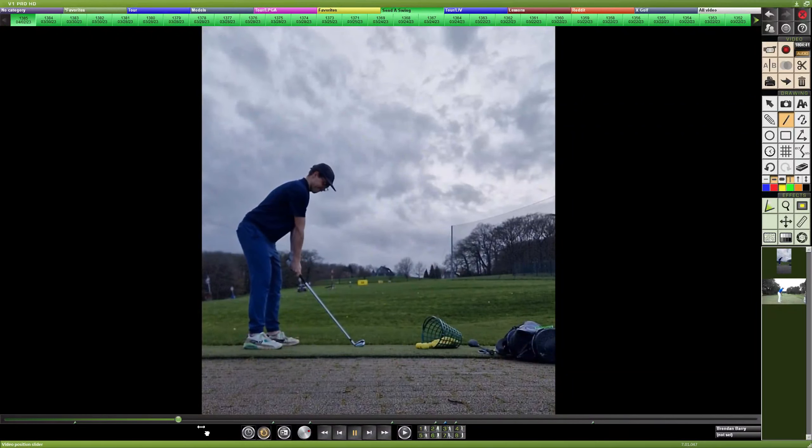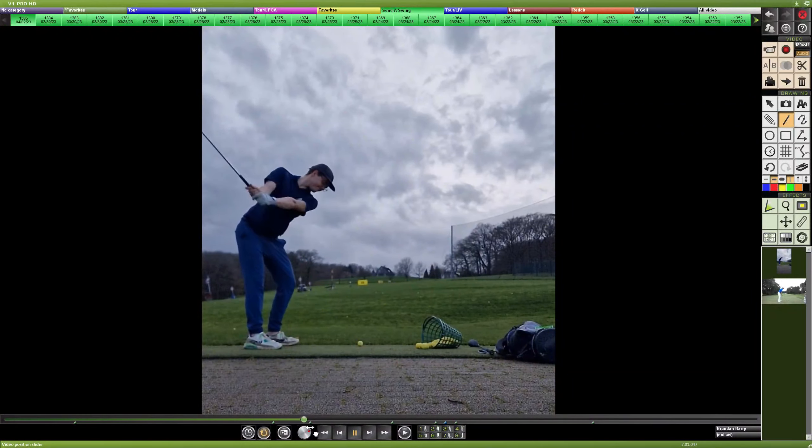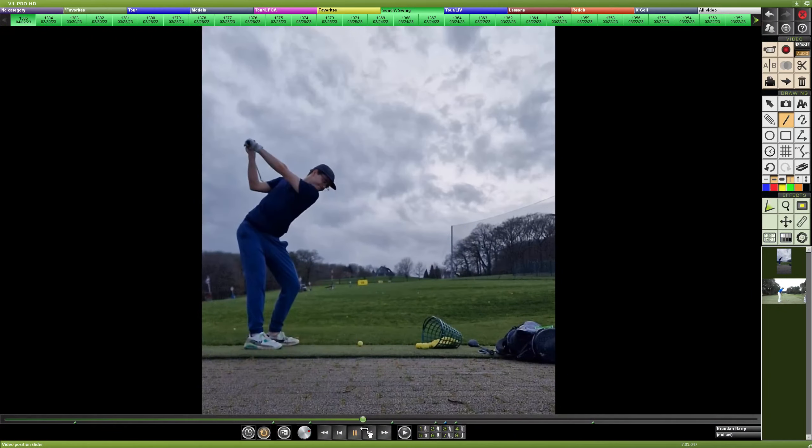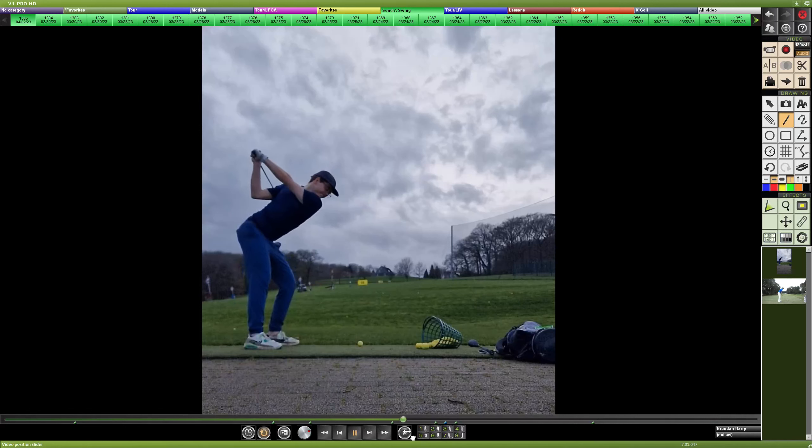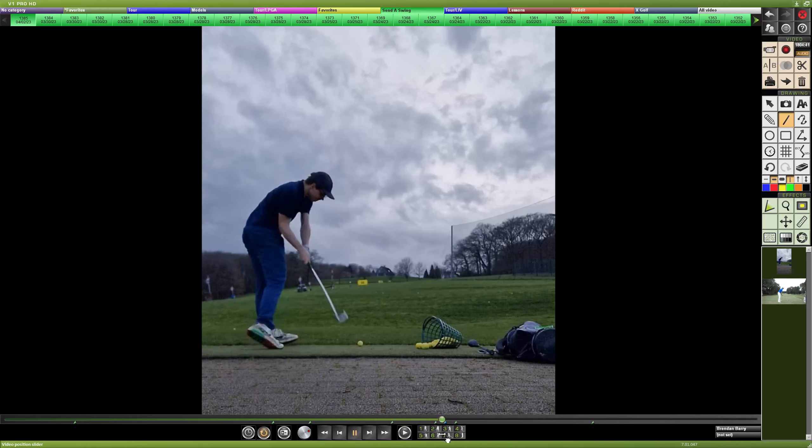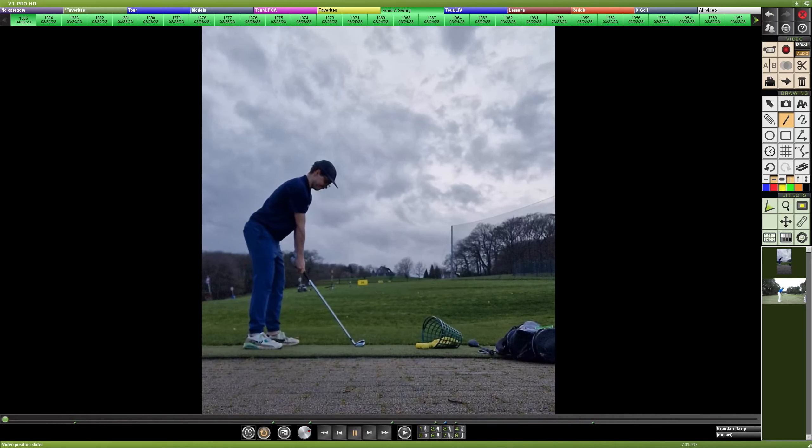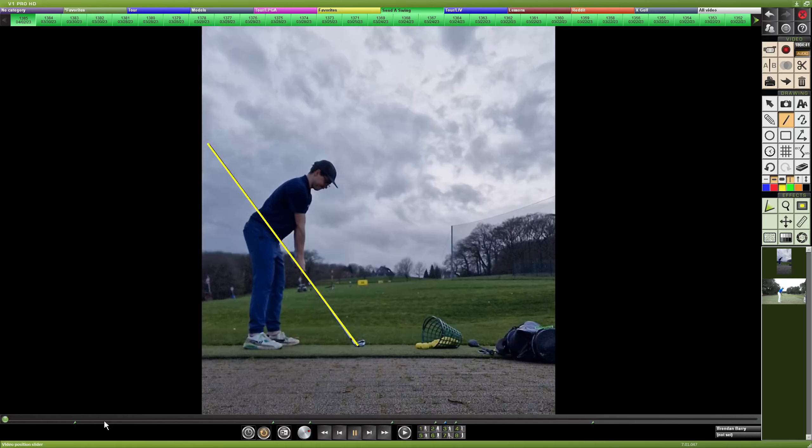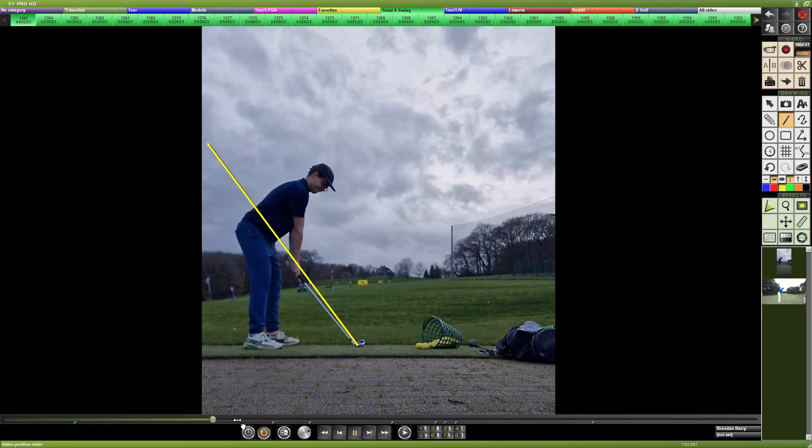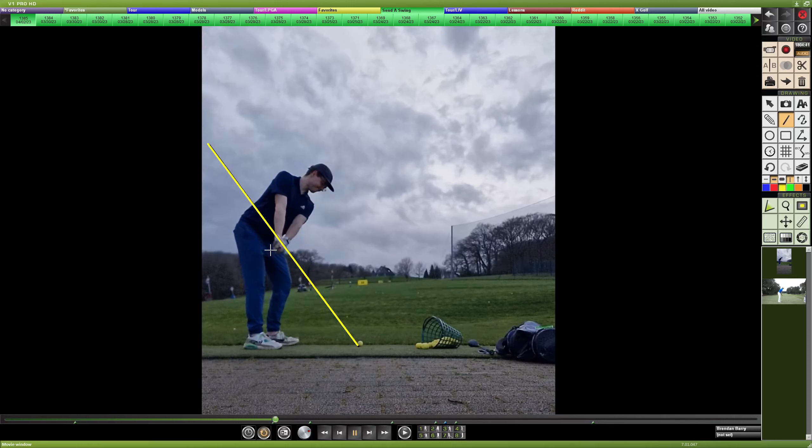18 handicap looking to improve general contact and ball striking by shortening the length of backswing and increasing the amount of hip rotation through strike. Let's go back to setup. Anytime that your full body is this far to the left of center, you're going to see the club path appear more inside than it actually is.